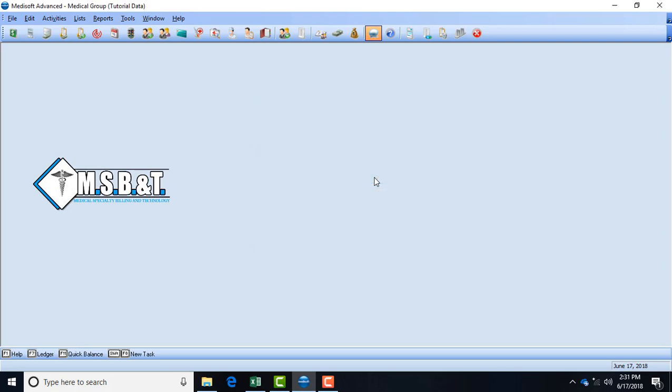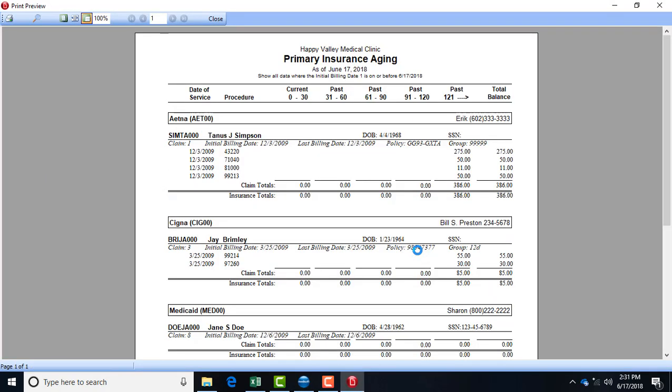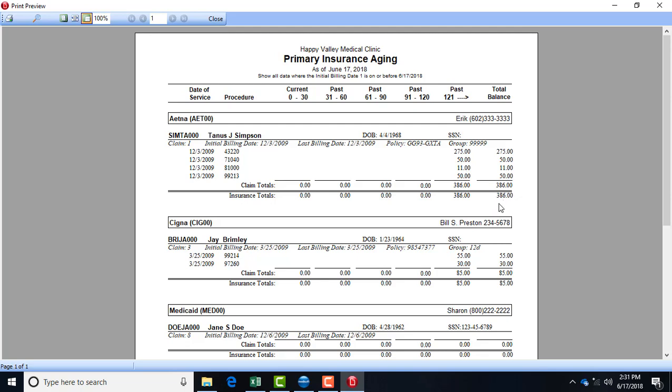And then also let me do an insurance aging report to show you what that looks like. And again with the insurance aging you can do primary, secondary, or tertiary. It depends on how many patients you have or what time frame you're looking at. So I'm going to use today's date, click OK, and this is what it will look like for insurance. So it has the 0 to 30, 31 to 60, 61 to 90, 91 and so on. It tells you from 0 to 30 how much they have outstanding, how much they have for 31 to 60, and so on. In this case this patient right here has more money out that's over 121 days, so that's money that you may not get from an insurance company if this was a true situation.